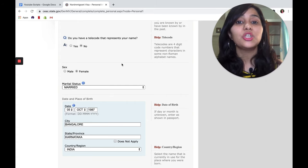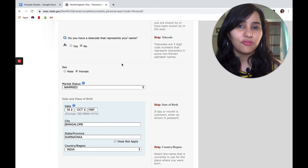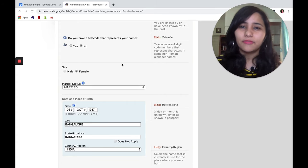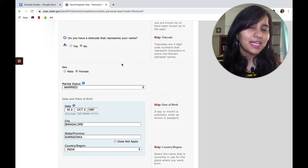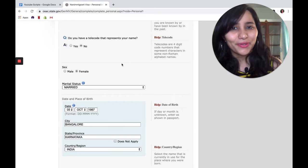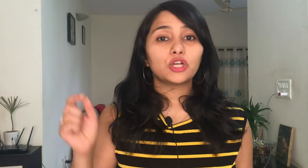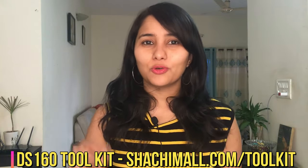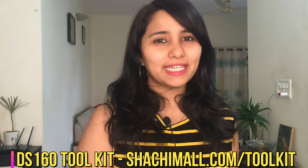If you're filling the DS-160 on your own, I have a toolkit which will help you do this accurately and easily. This toolkit consists of templates to help you prepare answers for the DS-160, a 60-minute video guide which is going to be like your personal coach, and lots more. Do check the link in the description box below to know all the details about this toolkit.